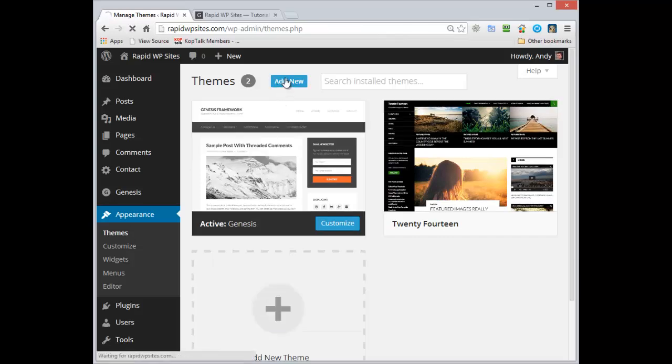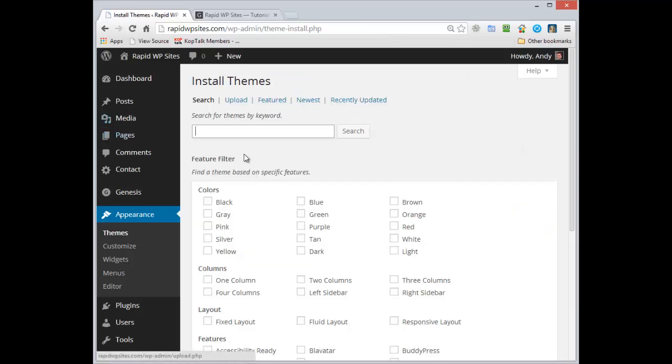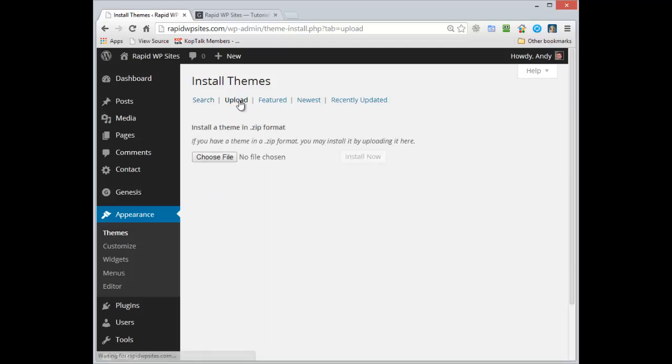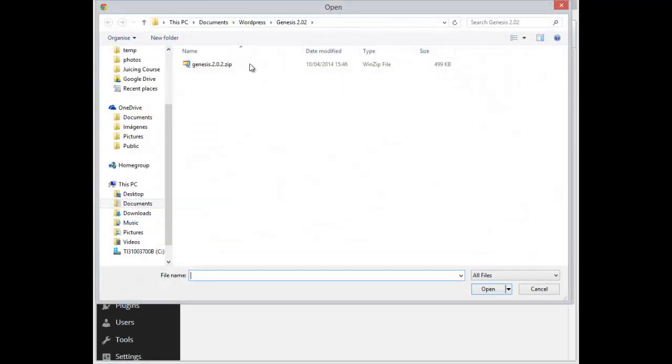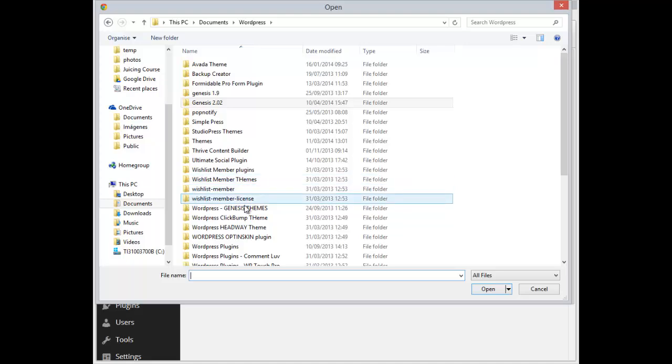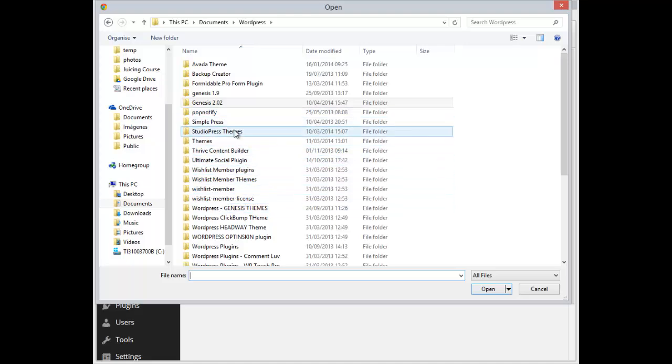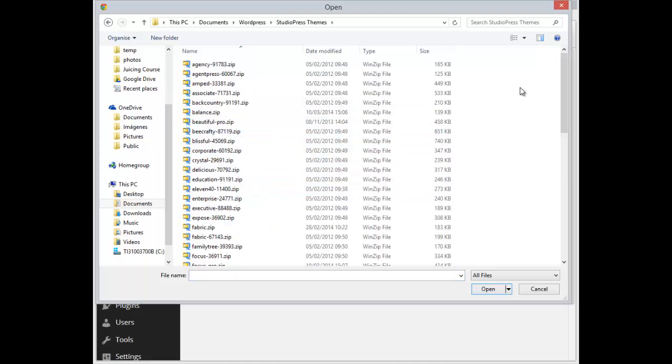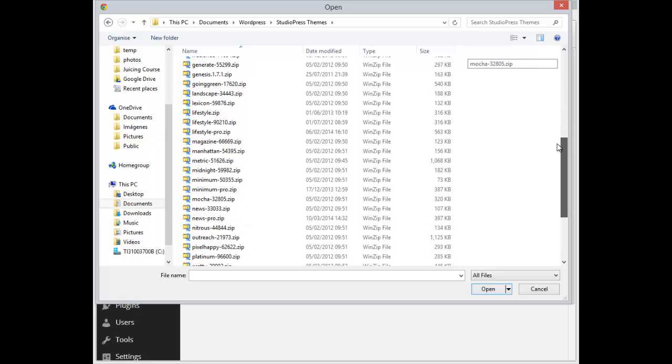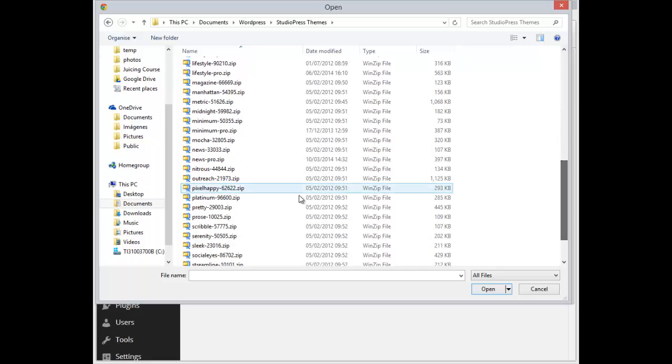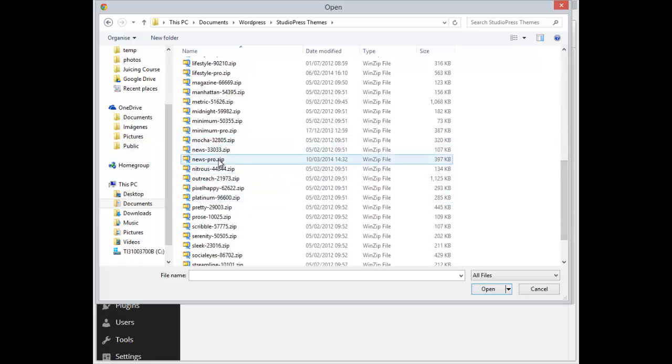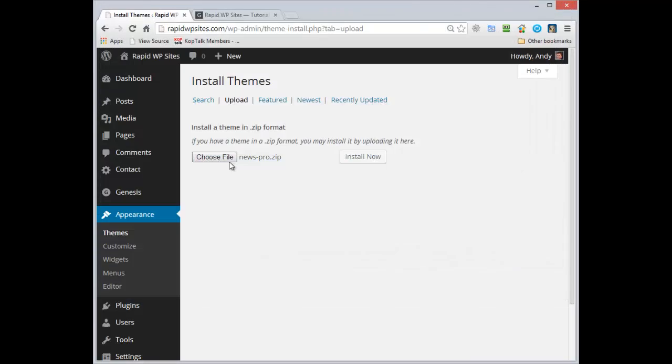So let's go back. We're going to click on the add new button, we're going to upload the News Pro theme and find it where I've got it.